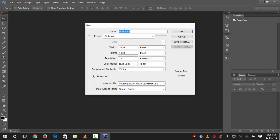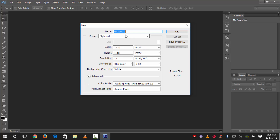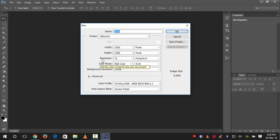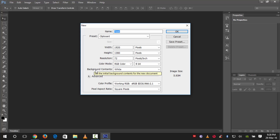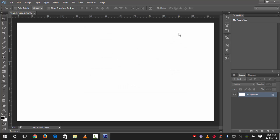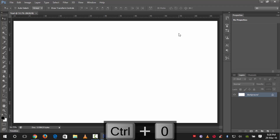We will name this document 'text'. The size of the document depends on your desktop or whatever you want — the width is 1920 and the height is 1080 pixels. The resolution is 72 pixels per inch and the background contents are transparent. Press Ctrl+0 to size it up.